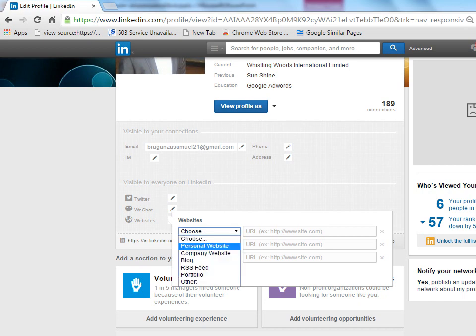Right now you can put your personal website or company website, or you may even put your blog or RSS feed or portfolio or some other things. It means some other websites like your social network profiles.